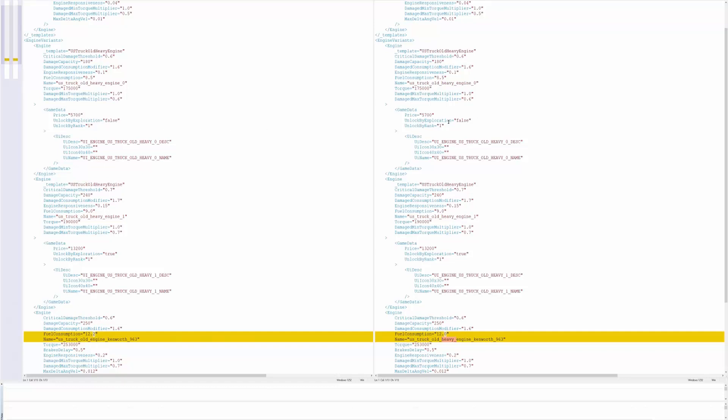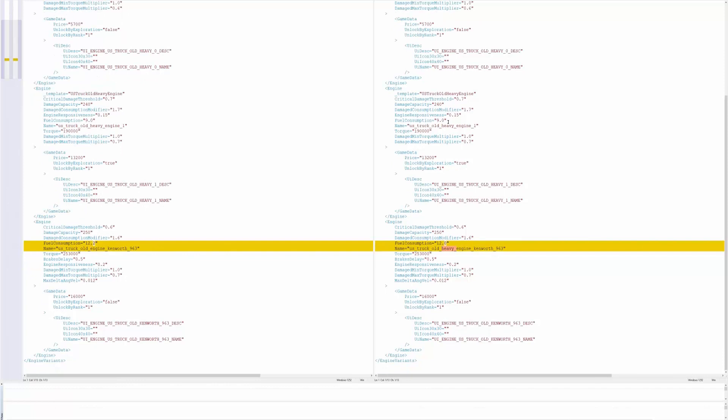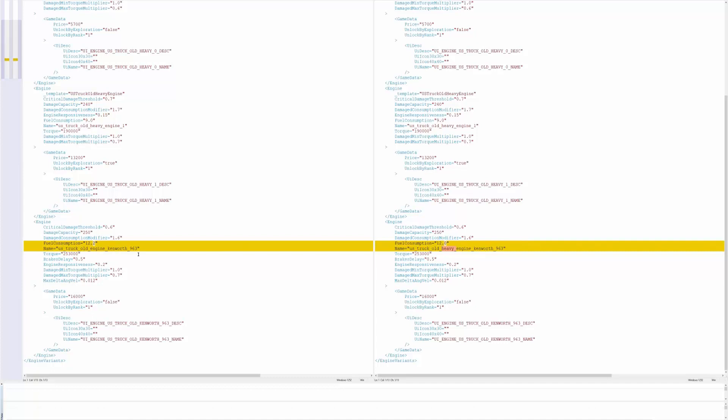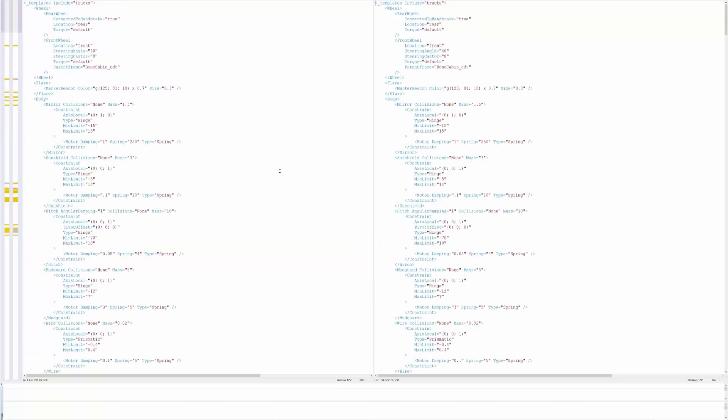For the torque we have 175 on both of these with the price of 5,700. Unlock by exploration is false on both. Then we have 190,000 in the middle engine, price of 13,000, find by exploration is true. Then we have the last engine, it looks like the fuel consumption went down from 12.2 to 12.0 and instead of the engine being named US truck old engine Kenworth 963, it's US truck old heavy engine Kenworth 963. Same torque 253,000, 16,000 price, unlocked by exploration false.